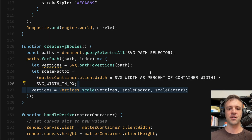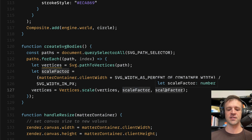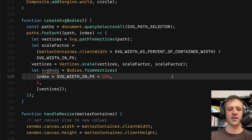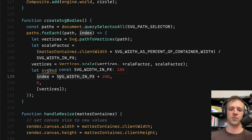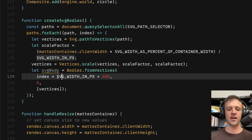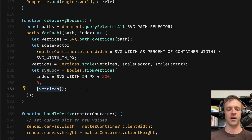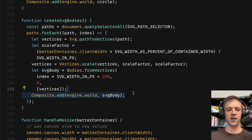Now we'll scale the vertices by that factor, redefining vertices as Vertices.scale, passing in those vertices and the scale factor for both x and y. Then we use the Bodies.fromVertices function. For the x-coordinate, we base it on where we are in the loop using the index — 0, 1, 2, 3 for however many paths we have — times the width in pixels. If using many SVGs you may want to hard-code this to avoid going out of bounds. The Y position is set to 0 so it spawns at the top. We pass in the vertices to create the body from, and then simply add it to the world.